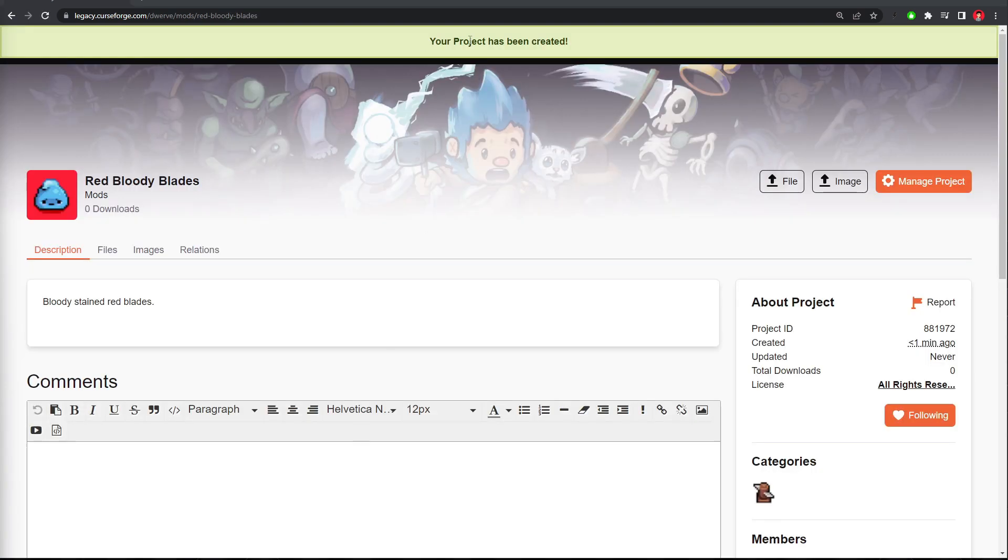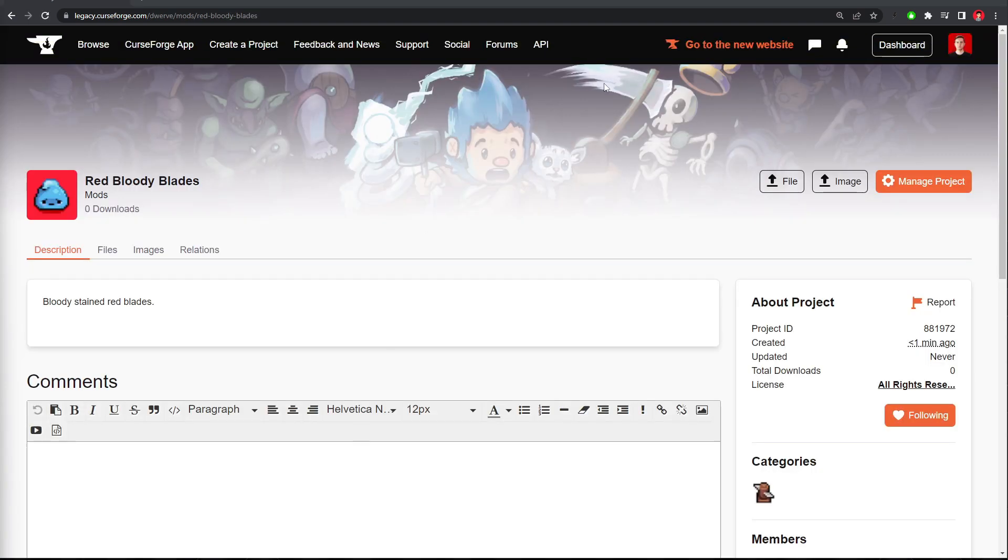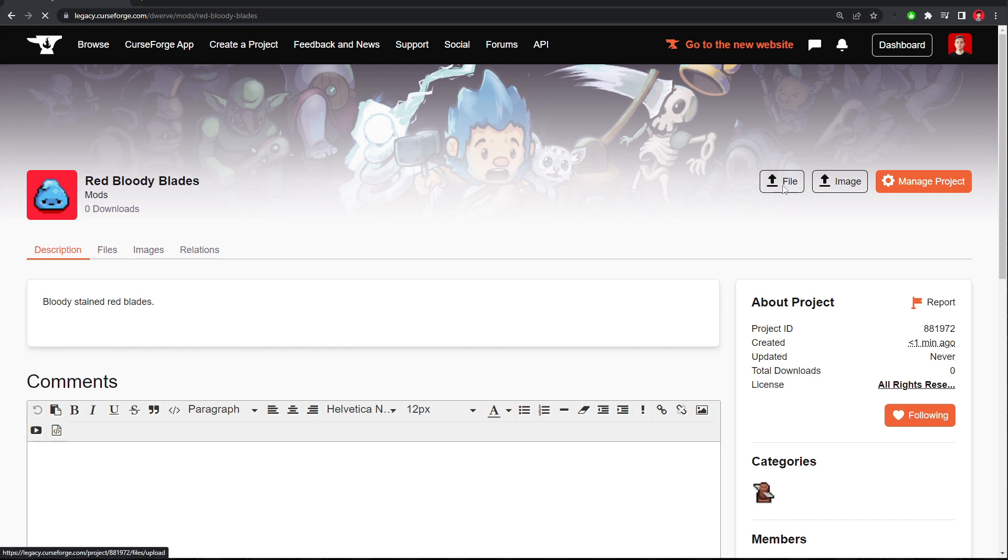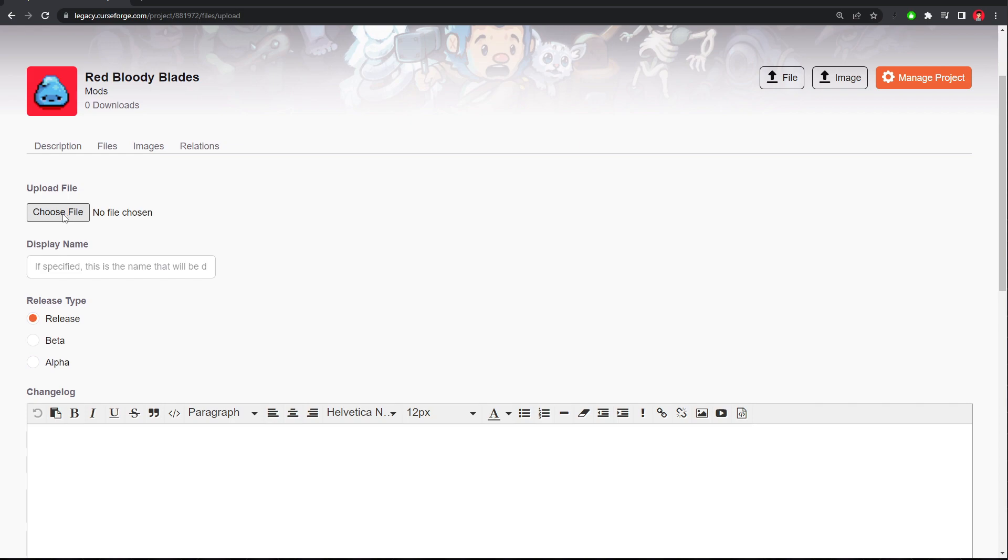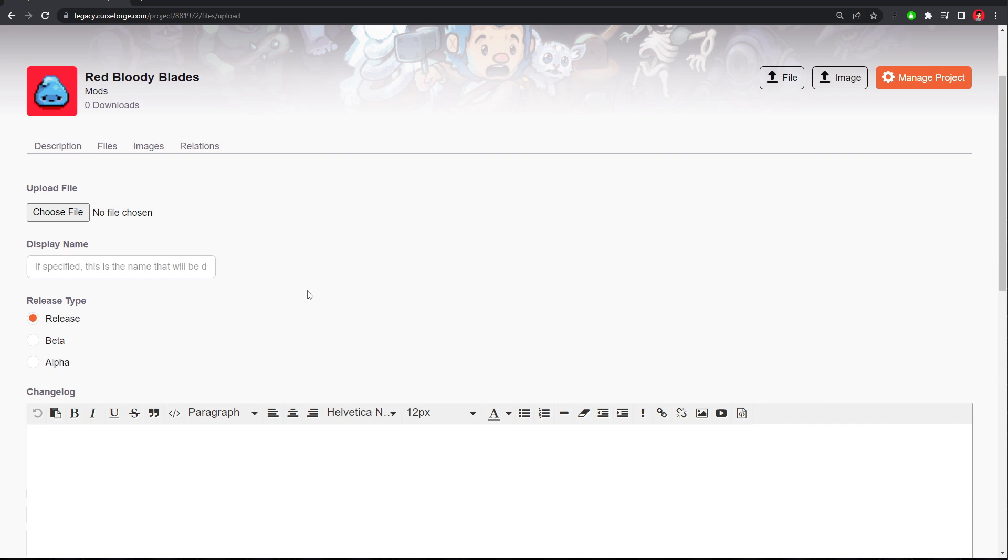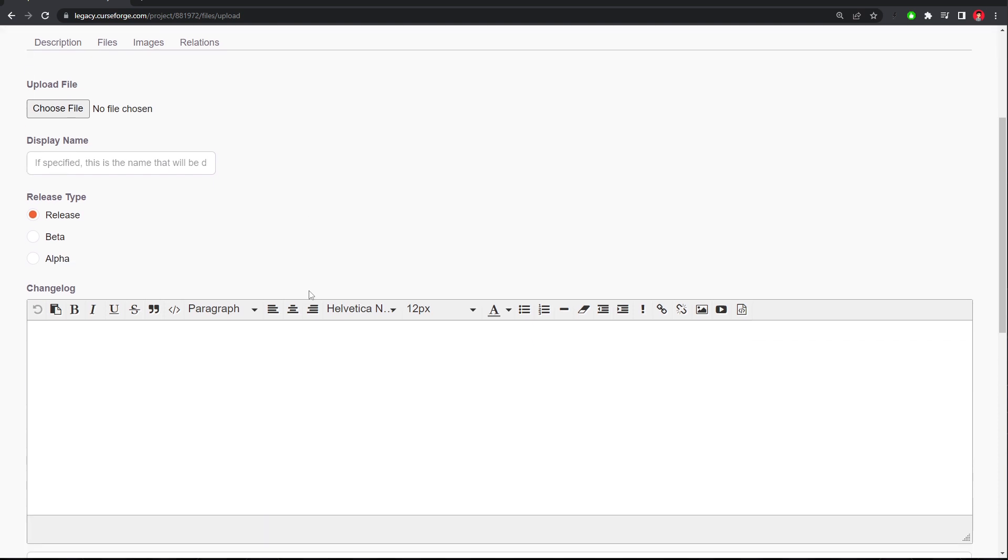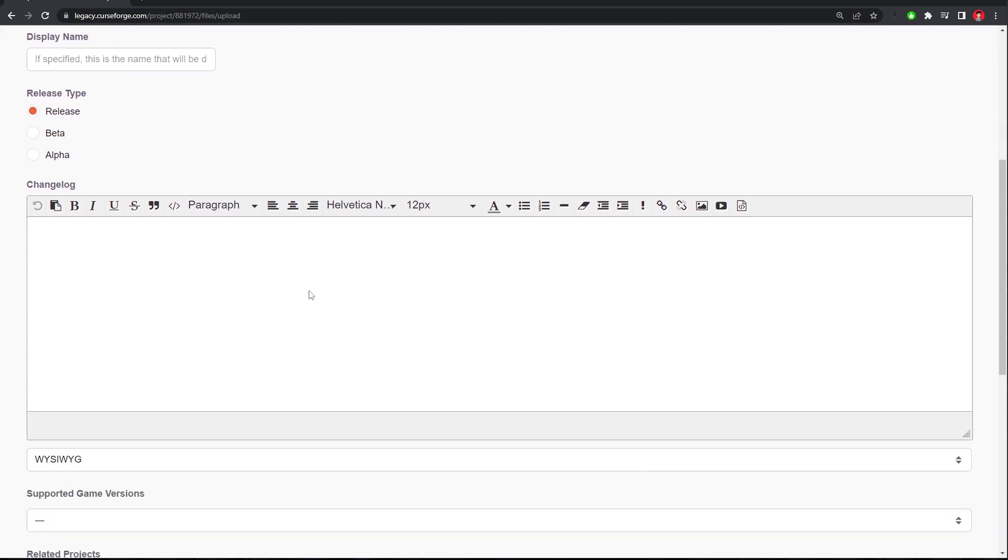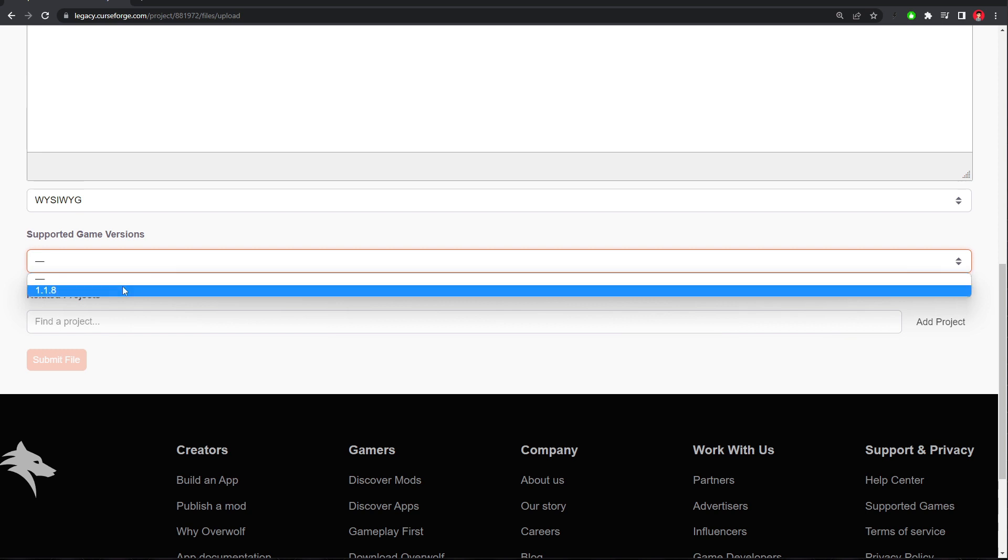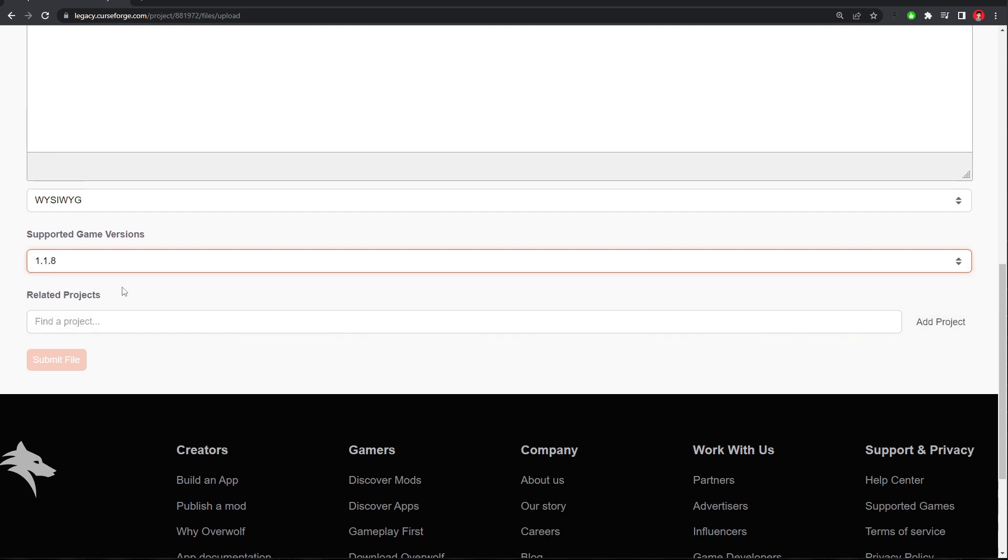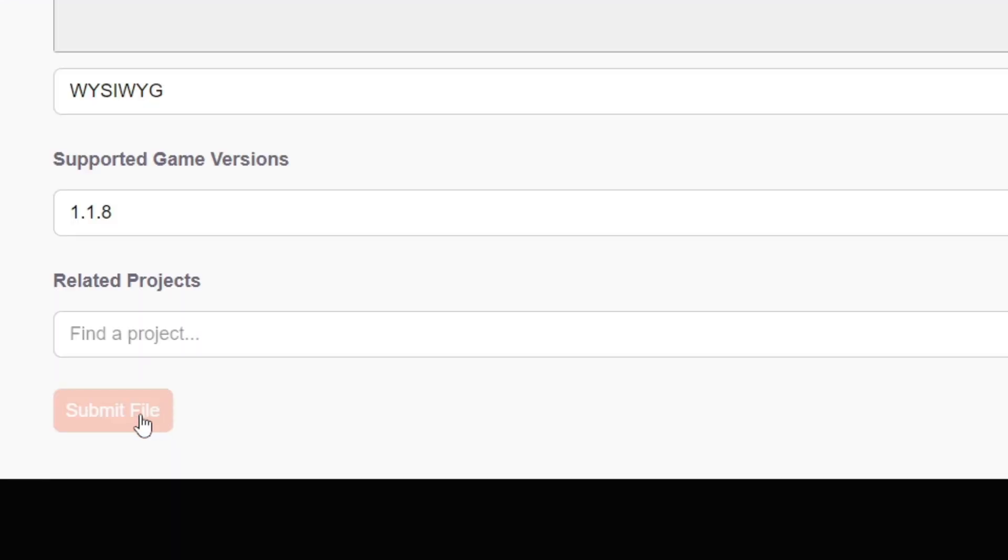Cool, our project has been created. Lastly, upload that file that we created. So you can just click this file button here, and then click the Choose File. And upload that folder of the mod that we created. Make sure to click a supporting game version, and then you can submit your file.